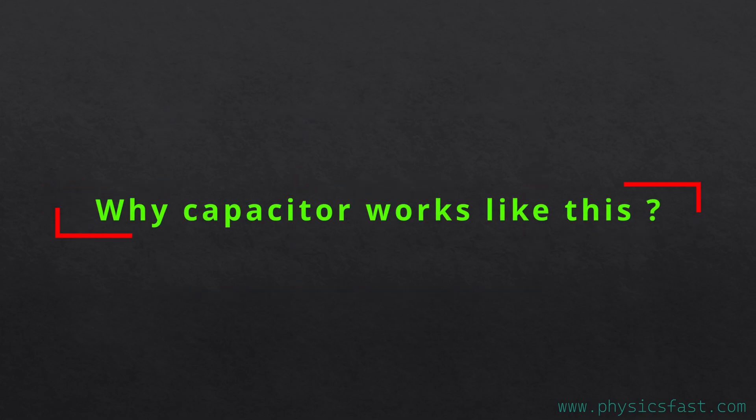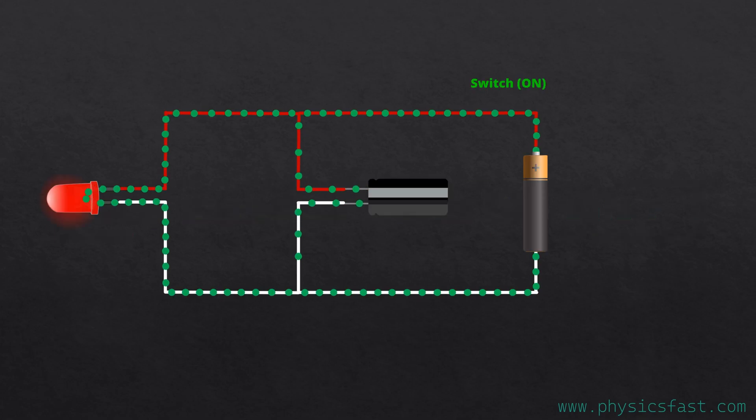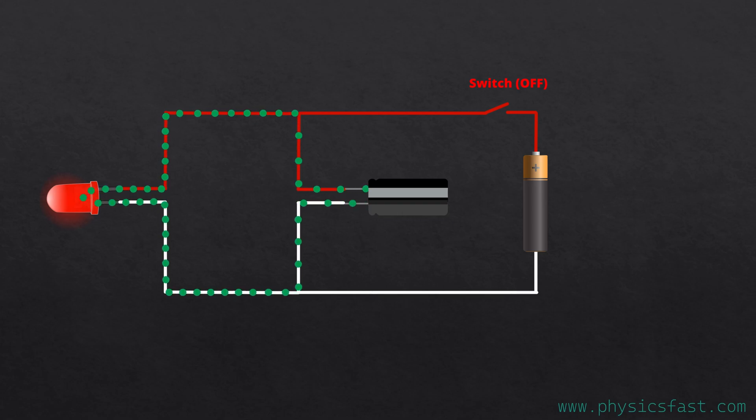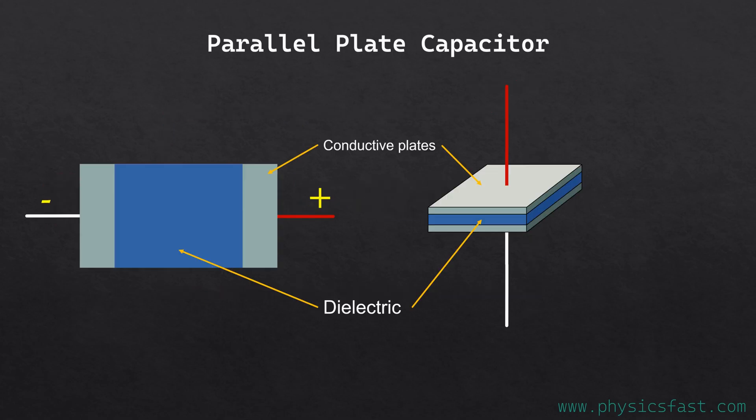Now, the question is why does the capacitor work like this? When the switch is on, the capacitor starts to charge. And when it is switched off, the capacitor starts to discharge. So the LED stays on continuously. The simplest and most widely used capacitor is the parallel plate capacitor.